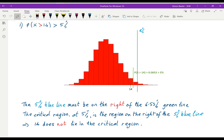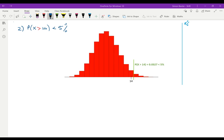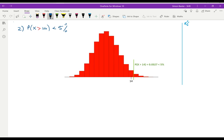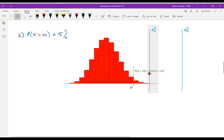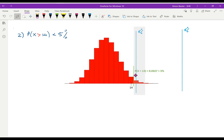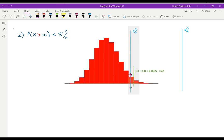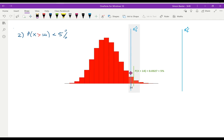Now let's see what happens if we take a case where the probability that x is greater than 14 is less than 5 percent. I've taken the probability to be 0.0327 — that's less than 5 percent — so the area to the right of the green line is about 3 percent. The 5 percent line has got to be on the left of the green line. But we don't know whether the 5 percent line includes all of the red rectangle for 14 or not.